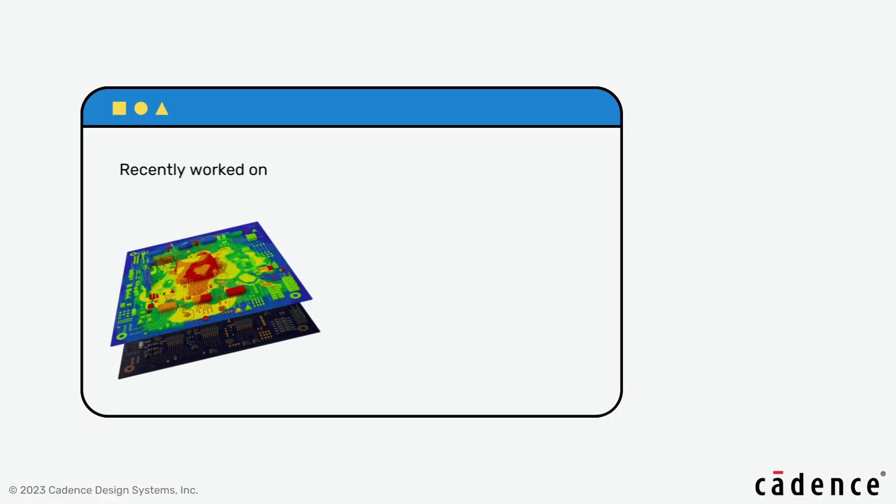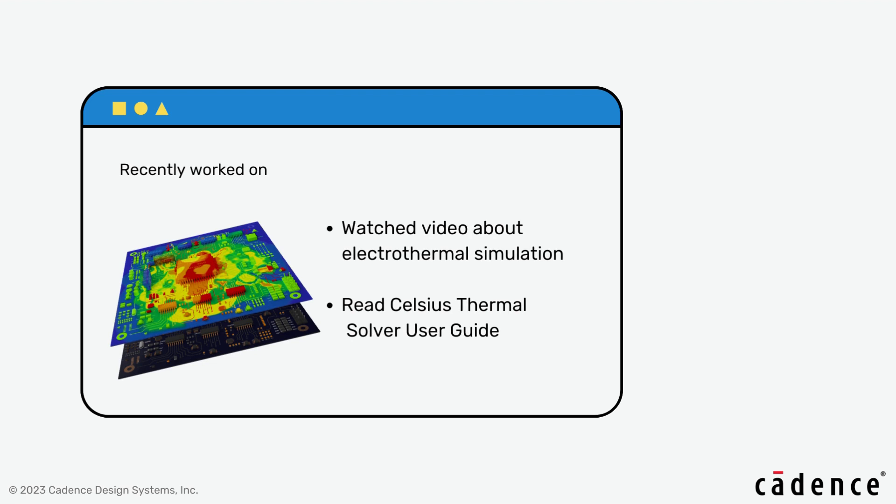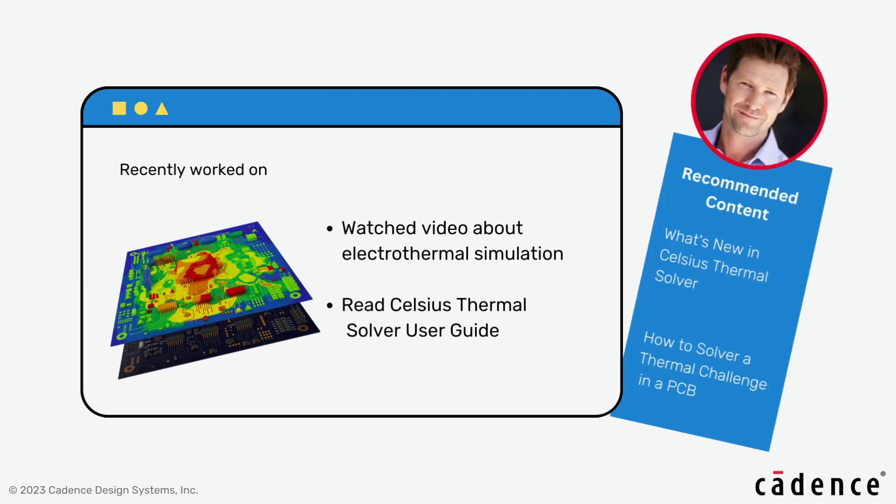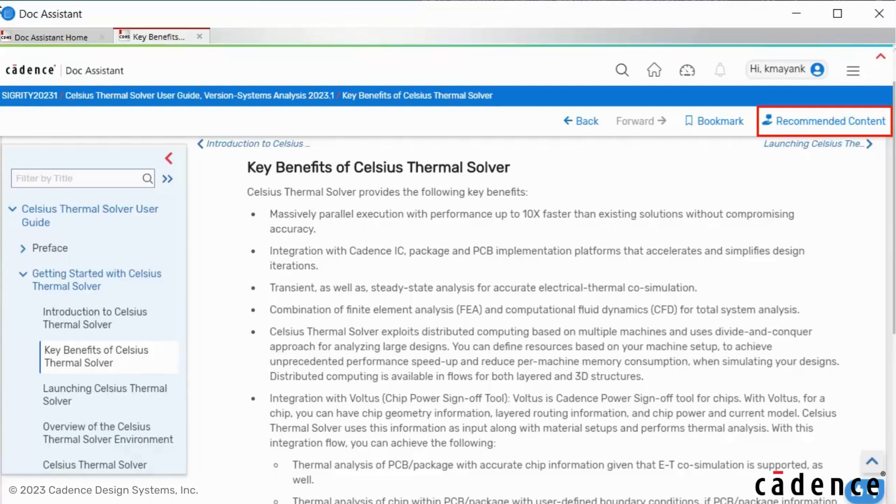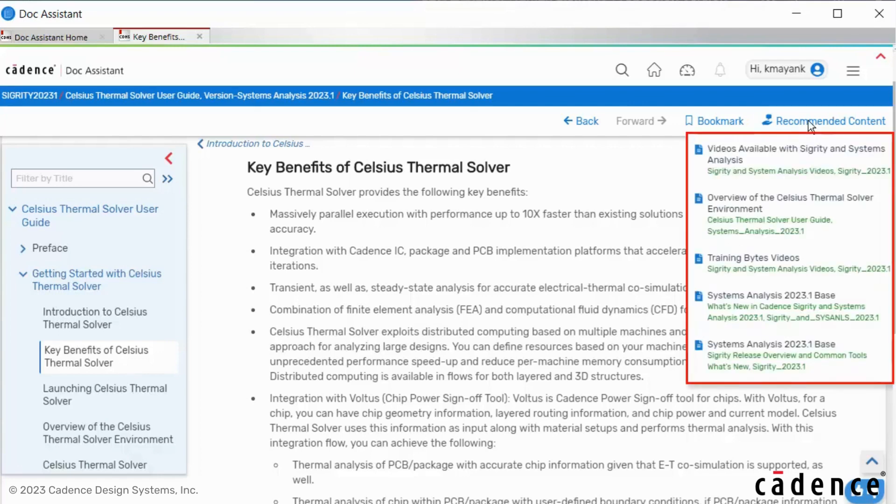With CDA, you get personalized content recommendations based on your product license and interests. This AI-powered content insight gives you access to contextual information.